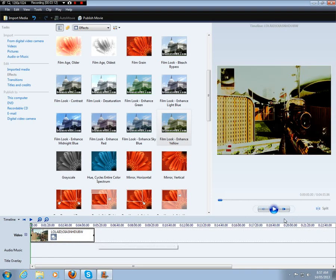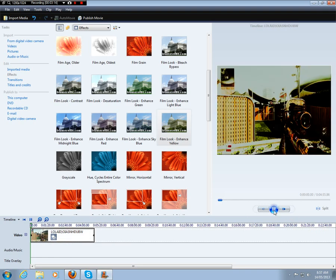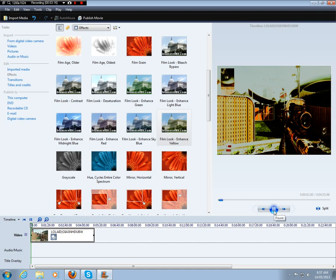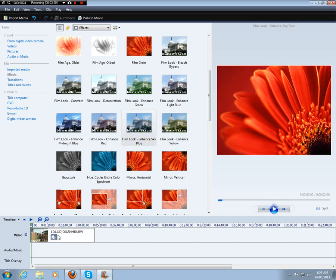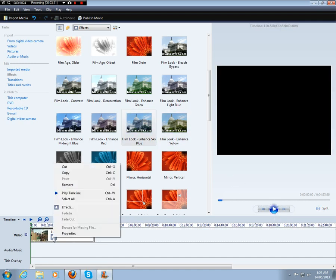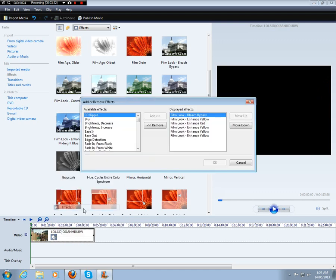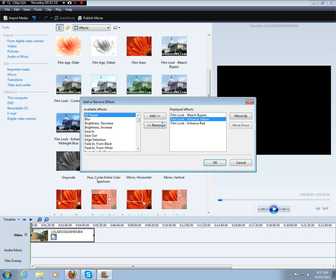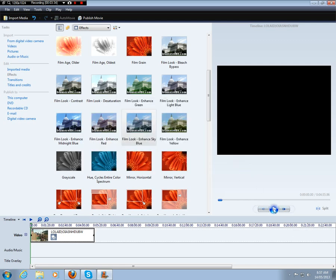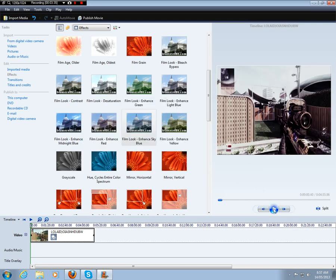But yeah, you can get some pretty sick looking effects. But sometimes you'll have to remove some of the effects, just like this. I have to remove, remove. So we've got enhance red on now.